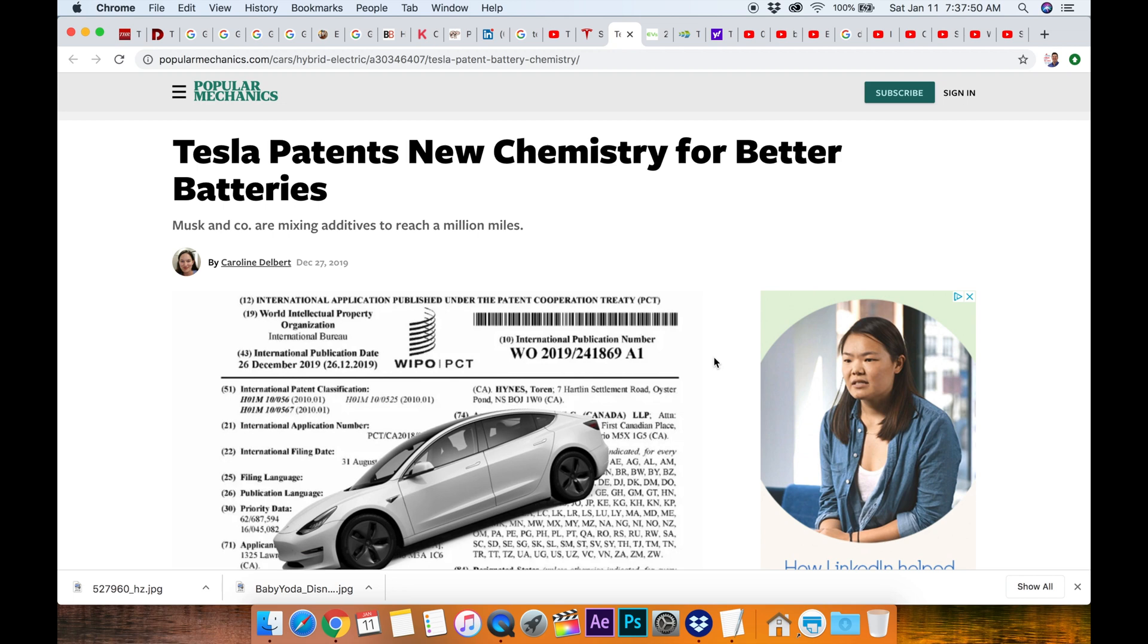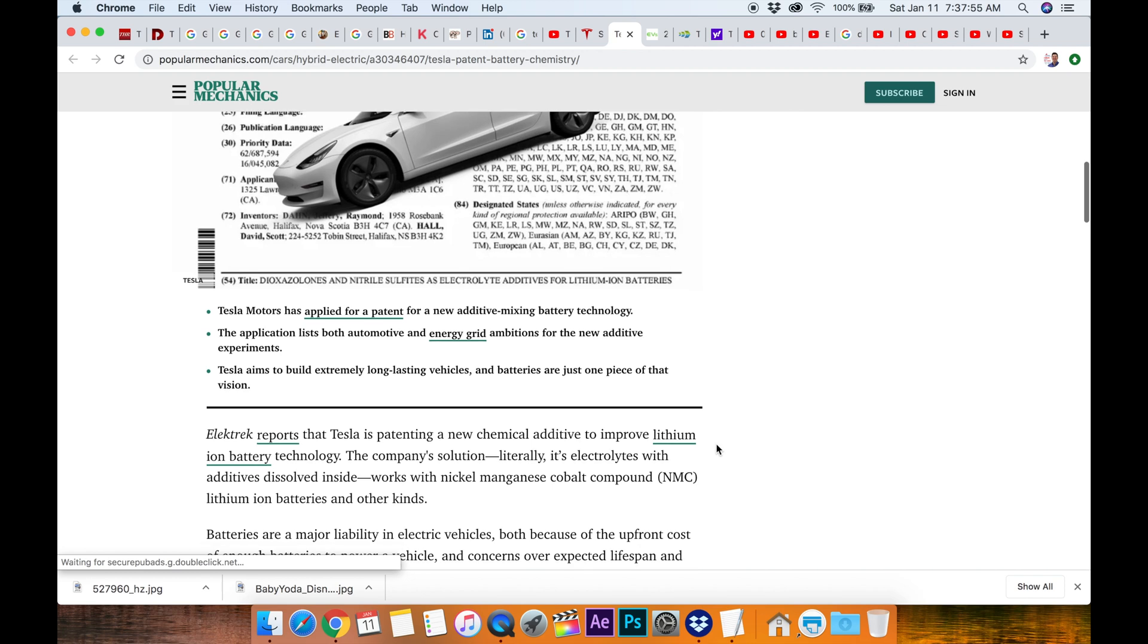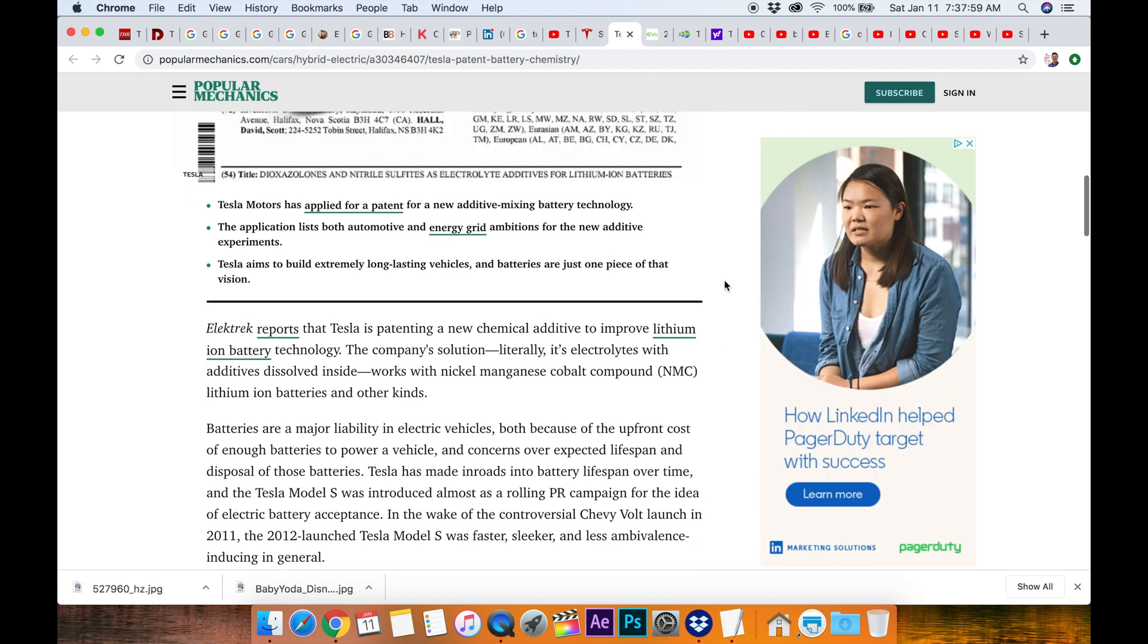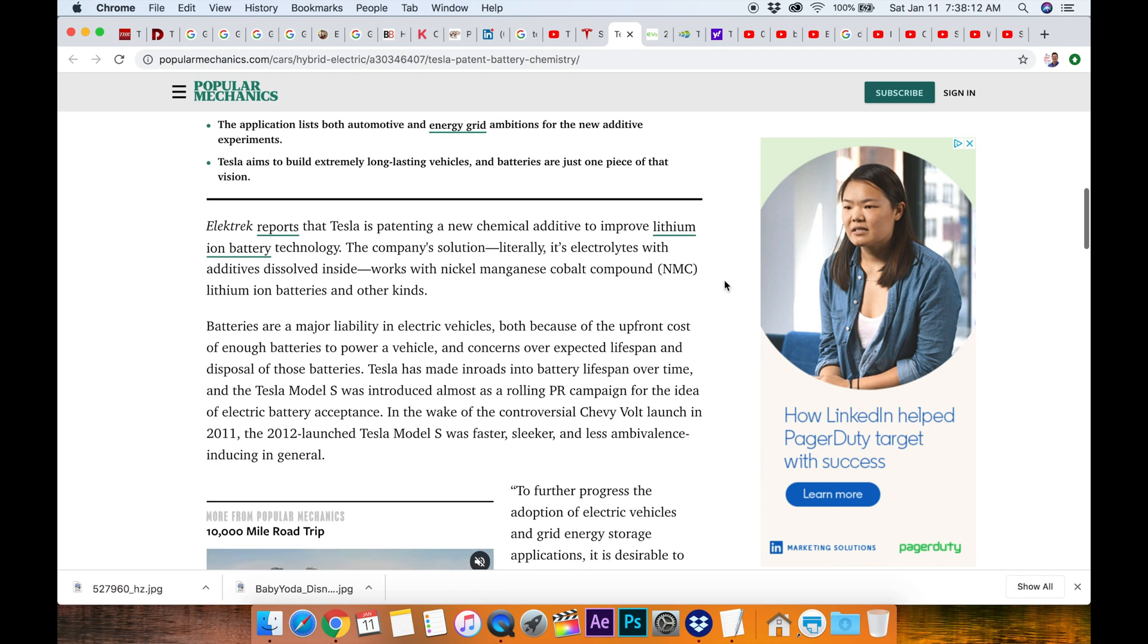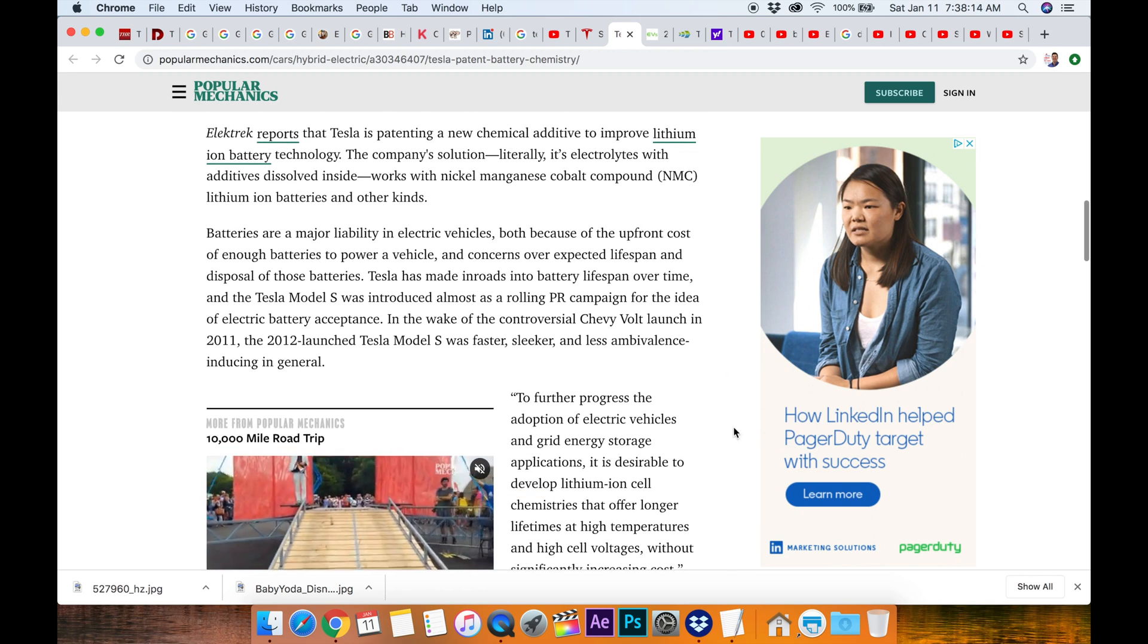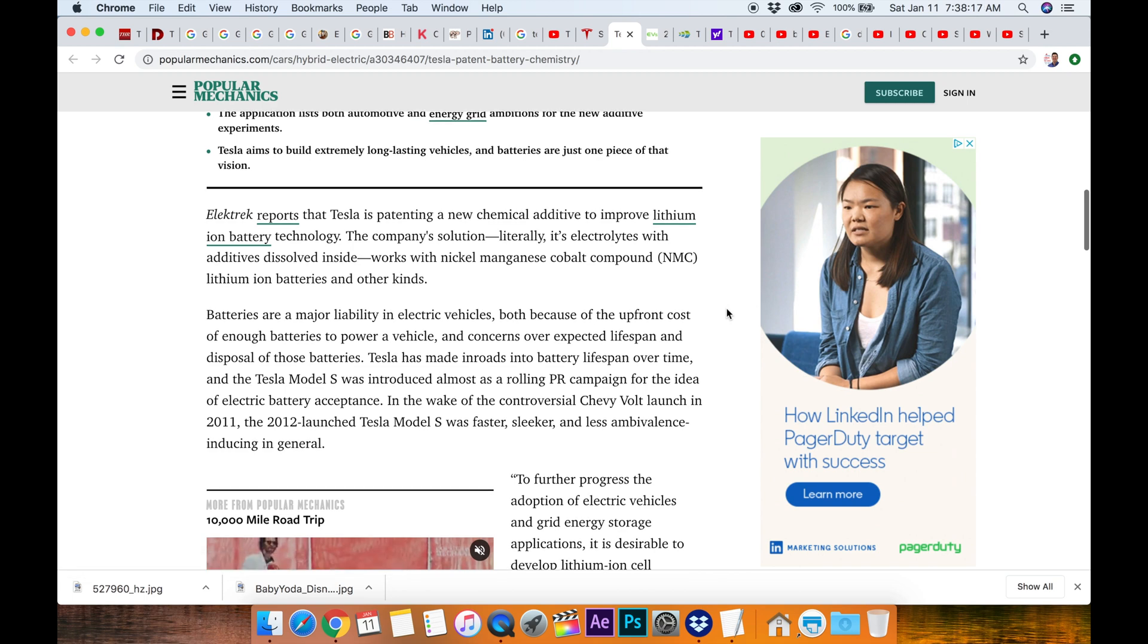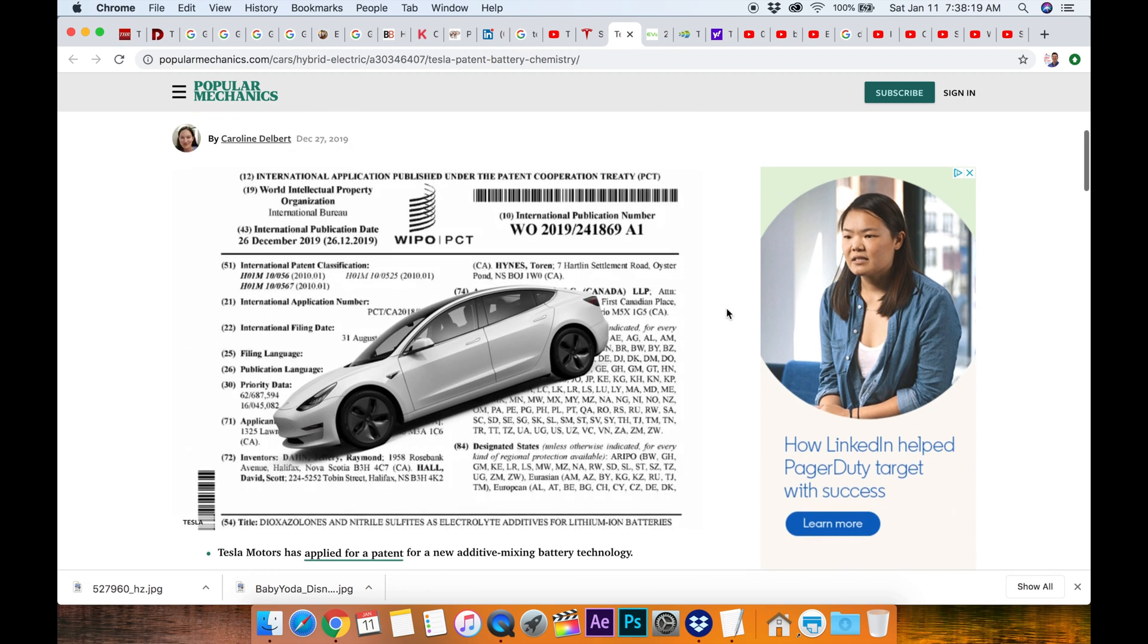A Canadian scientist and a team came up with a technique to use electrolytes and additives dissolved inside with more cobalt than normal than in a normal Tesla battery. So it's gonna be more expensive first of all but yeah, a million miles.